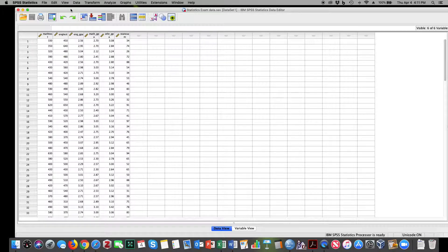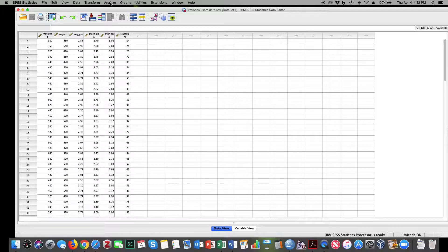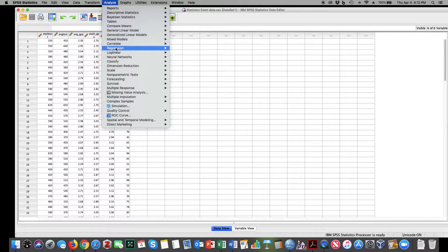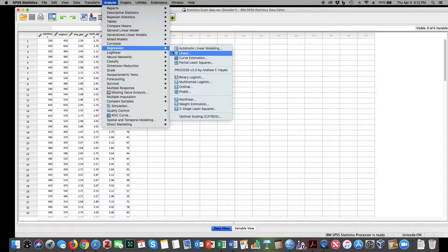The first thing I'm going to do is go to Analyze, Regression, Linear.